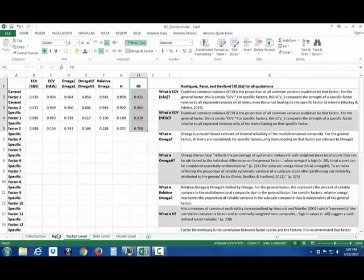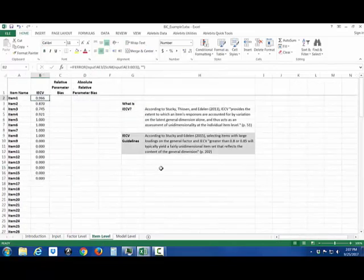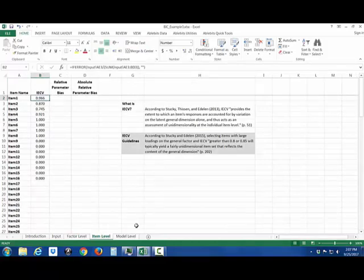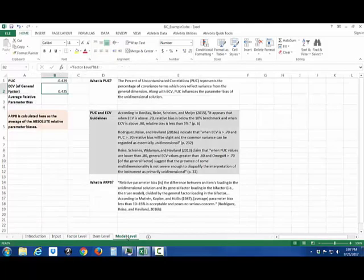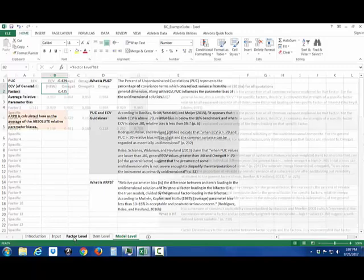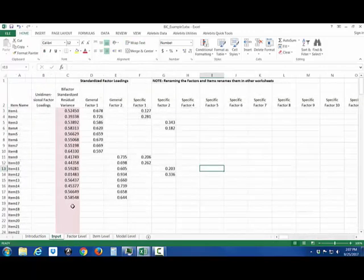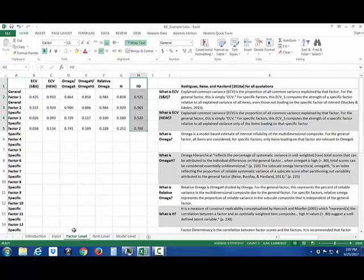Since there are multiple different general factors the item level will be nonsensical so don't look at that and also in the model level none of these PUC, ECV, or ARPB will make any sense. So if you have a two tier model you can go ahead and use the bifactor indices calculator but only pay attention to the factor level results.